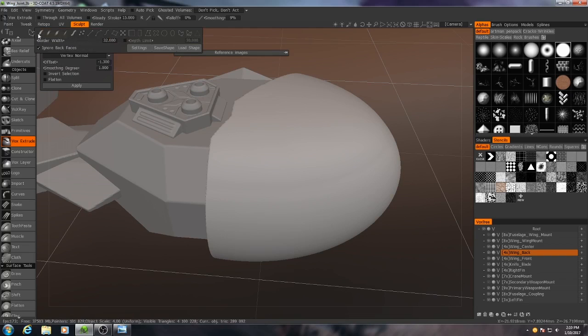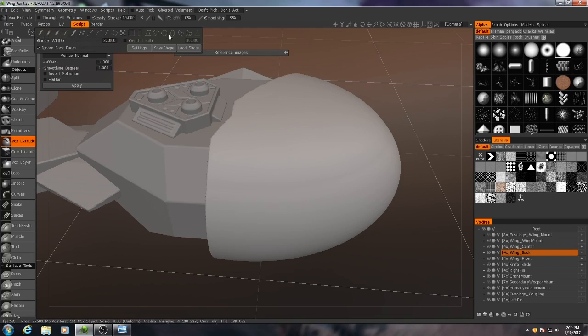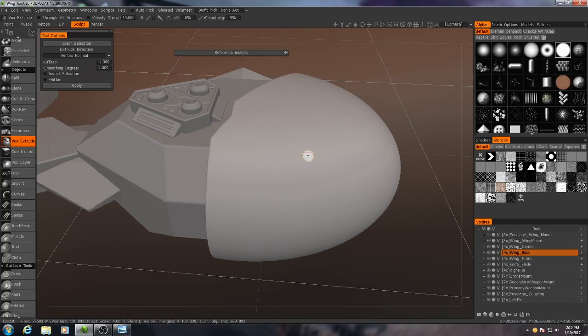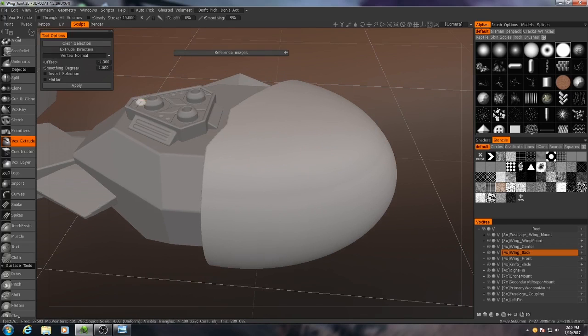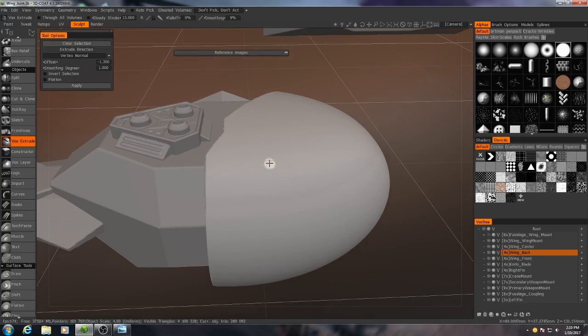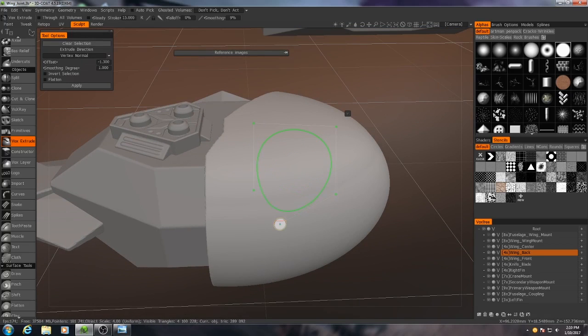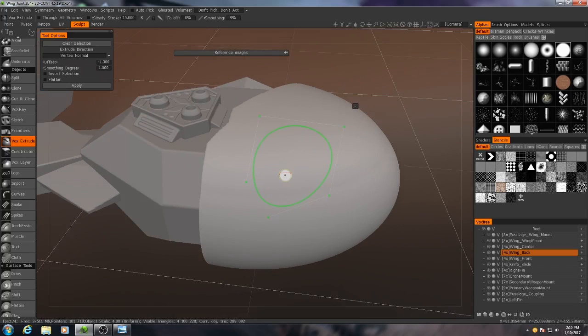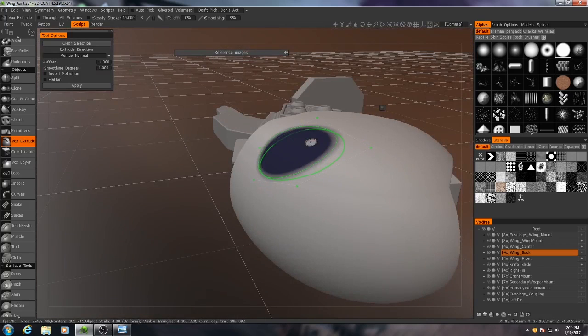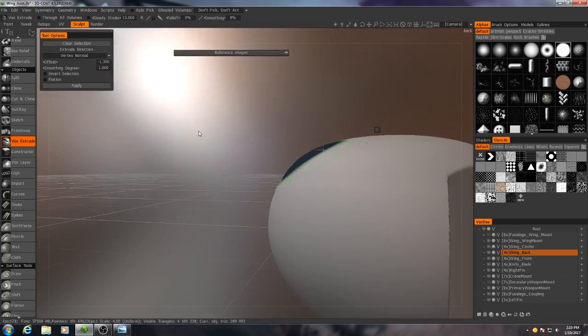Now, the particular stroke mode I'm going to use for this is the very last one here, the 3D Closed Spline. The reason I want to do that instead of just the regular Closed Spline is, watch this. If I make a selection with the Closed Spline and I hit Enter, it works just fine.